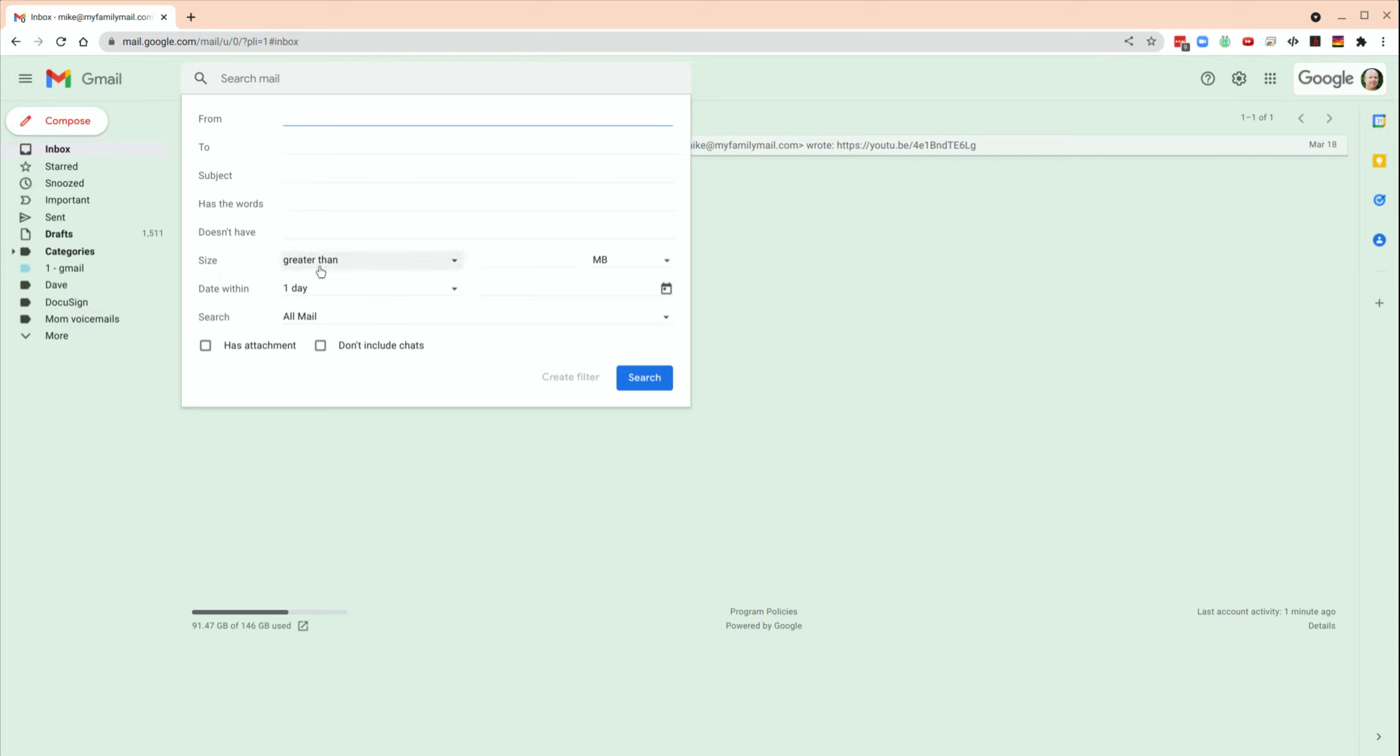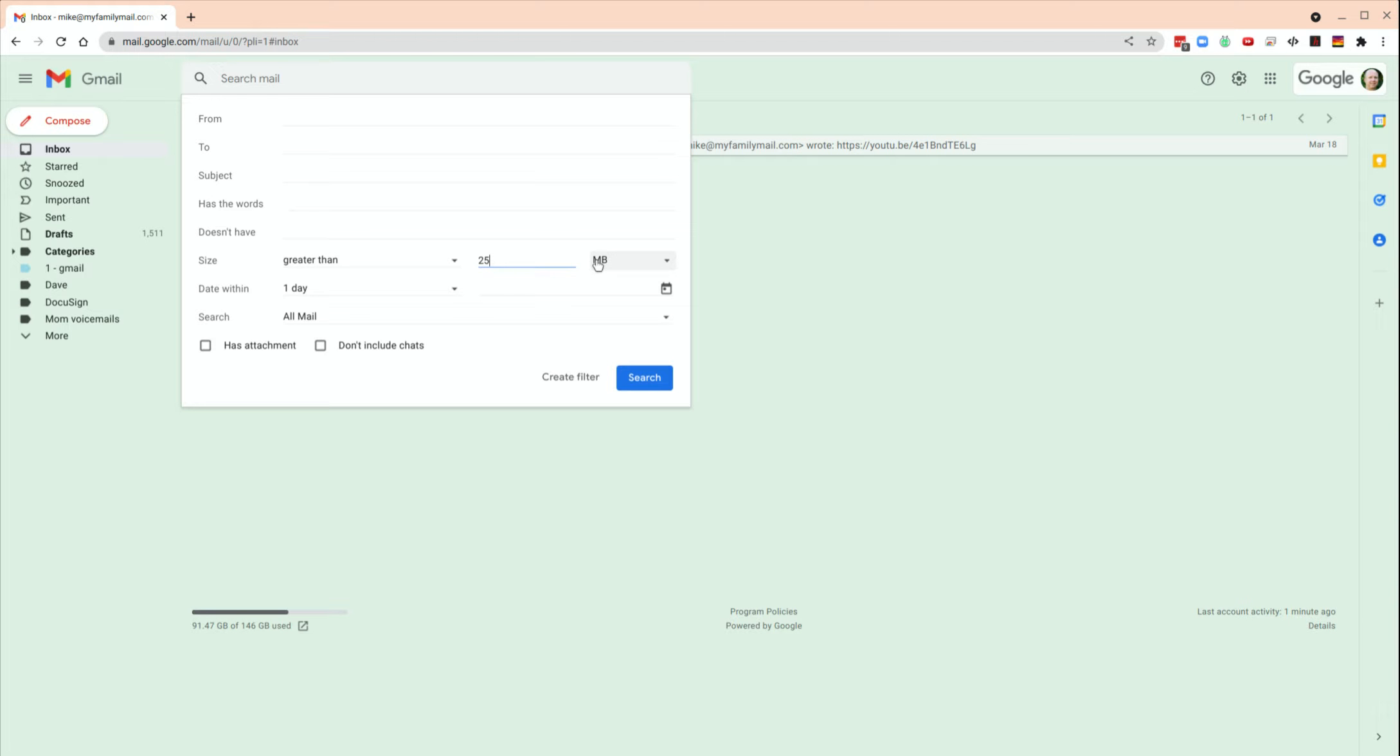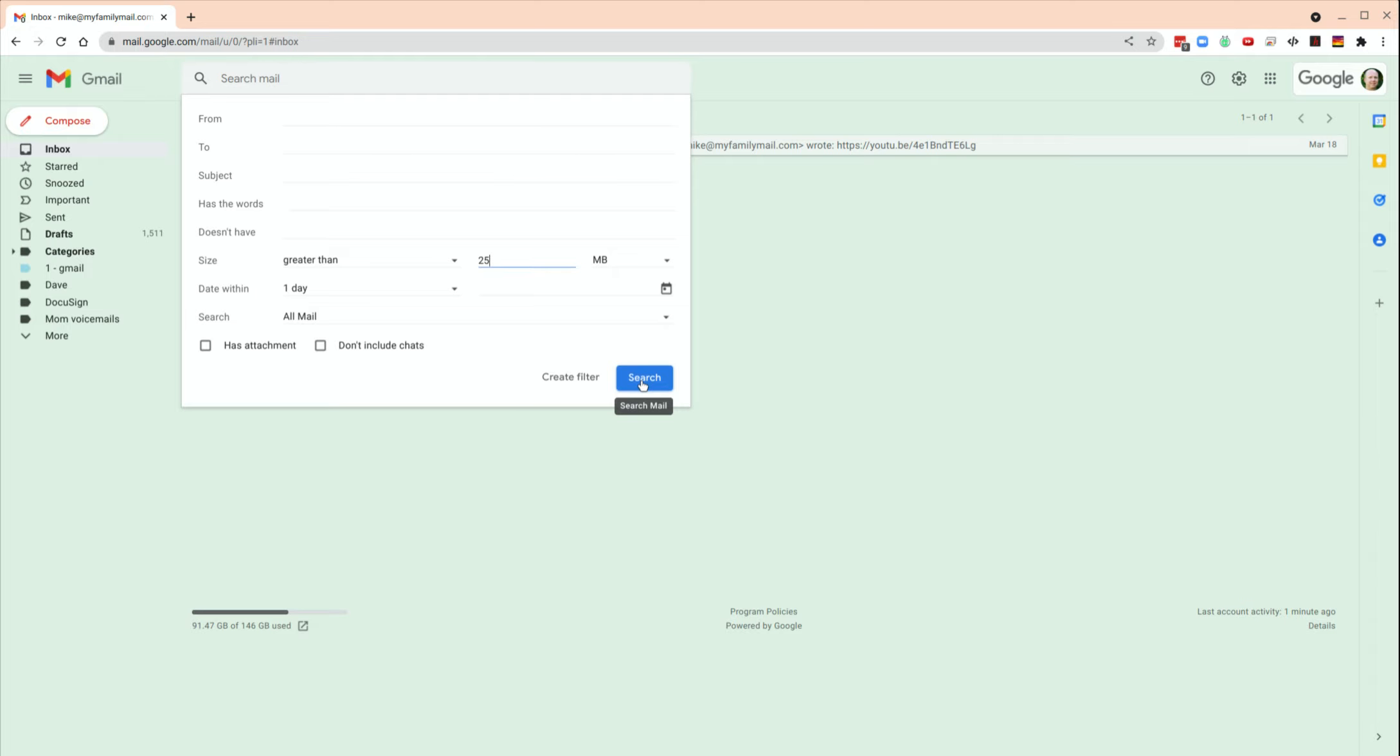And it says size greater than, and then just go to this field here and type 25 megabytes. The limit for any email is 25 megabytes of attachments, so that should find the biggest emails.